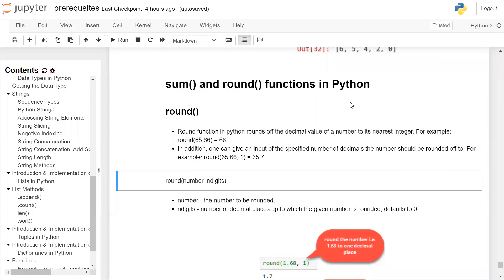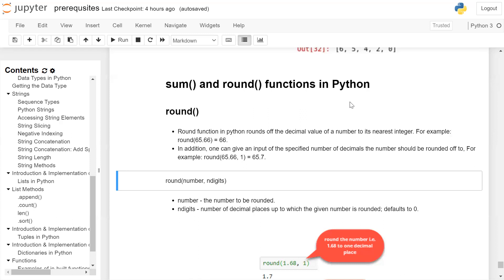Sum and round functions in Python. Round function in Python rounds off the decimal value of a number to a nearest integer. For example, round when run on the integer 65.66 results in a value of 66. In addition, one can give an input of a specified number of decimals the number should be rounded off to. For example, round 65.66 with the second argument one will be rounded off to one decimal point, which is 65.7.